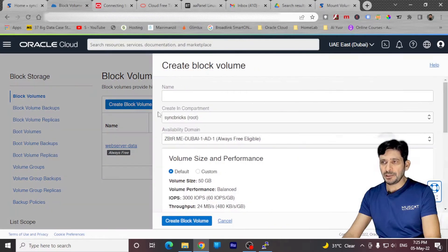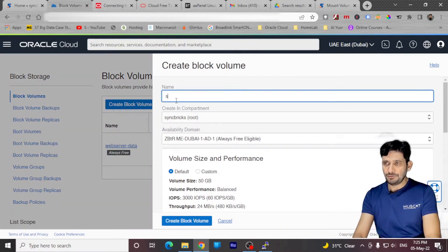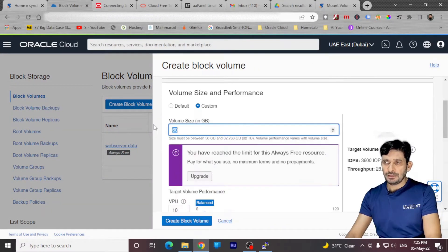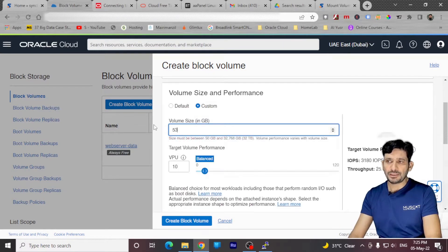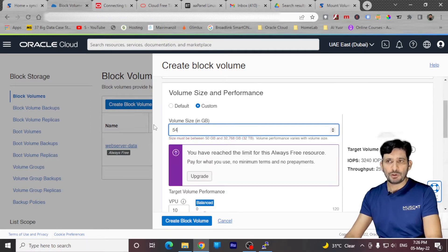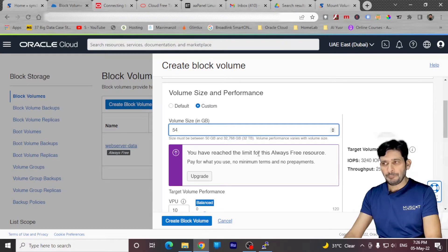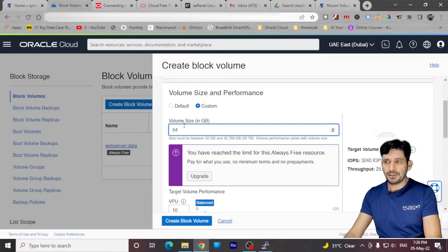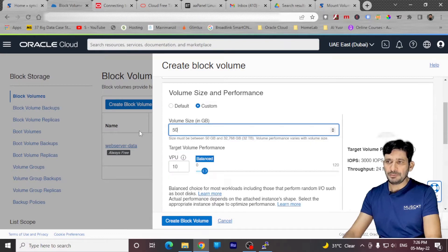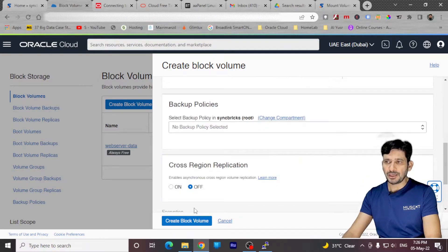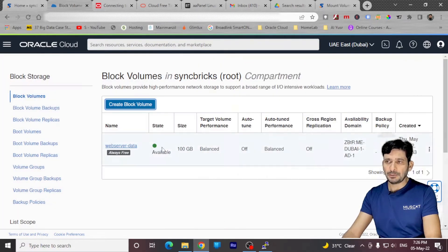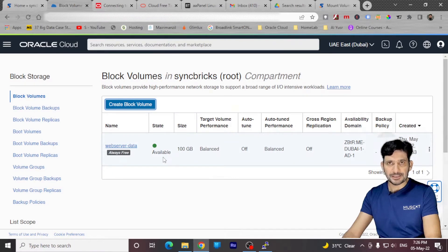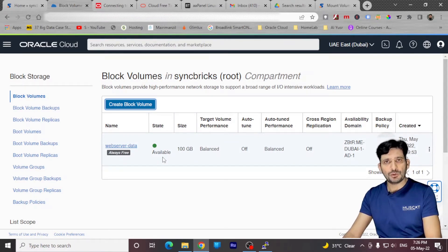I can create more storage here by adding, for example, Syncbrix tutorial. I have 147 GB already used. So if I go 53 GB, it will allow me. And if I go 54 GB, it will not allow me because I'll be running out of the limit. So my limit is 200 GB. So I have already consumed 147 GB. So I'll be if I create 50 GB more so I can create 50 GB more and create the block volume. So it will create the block volume like this. So I'll keep that 50 GB available for my new VM.